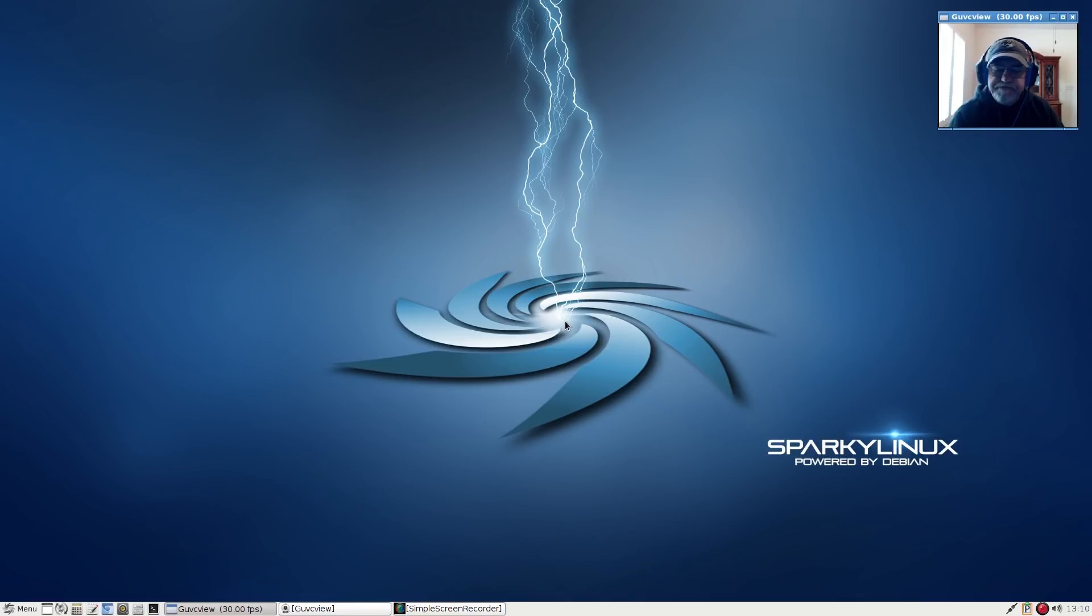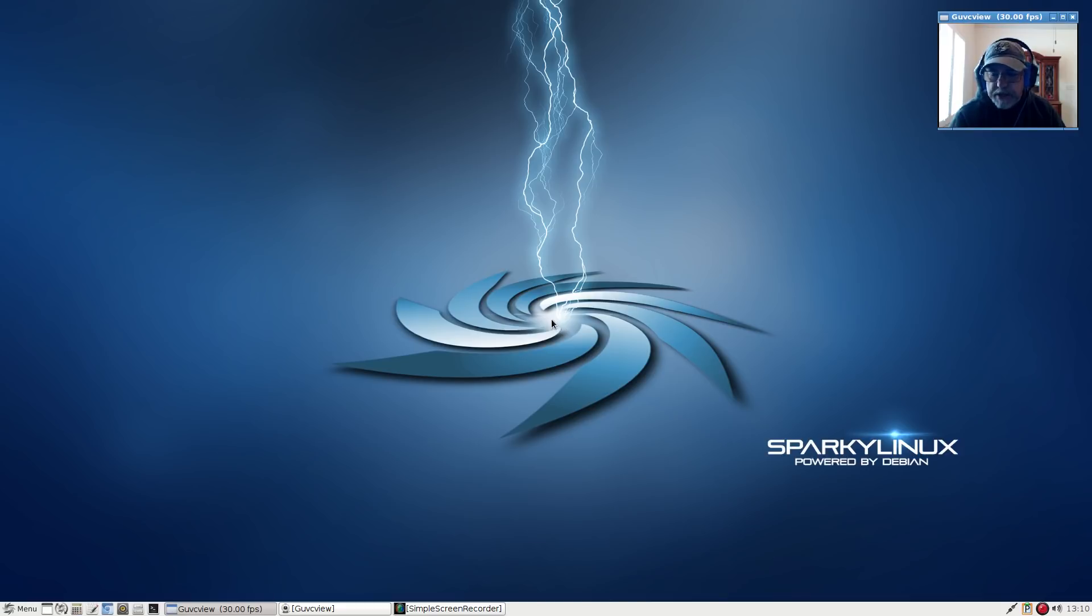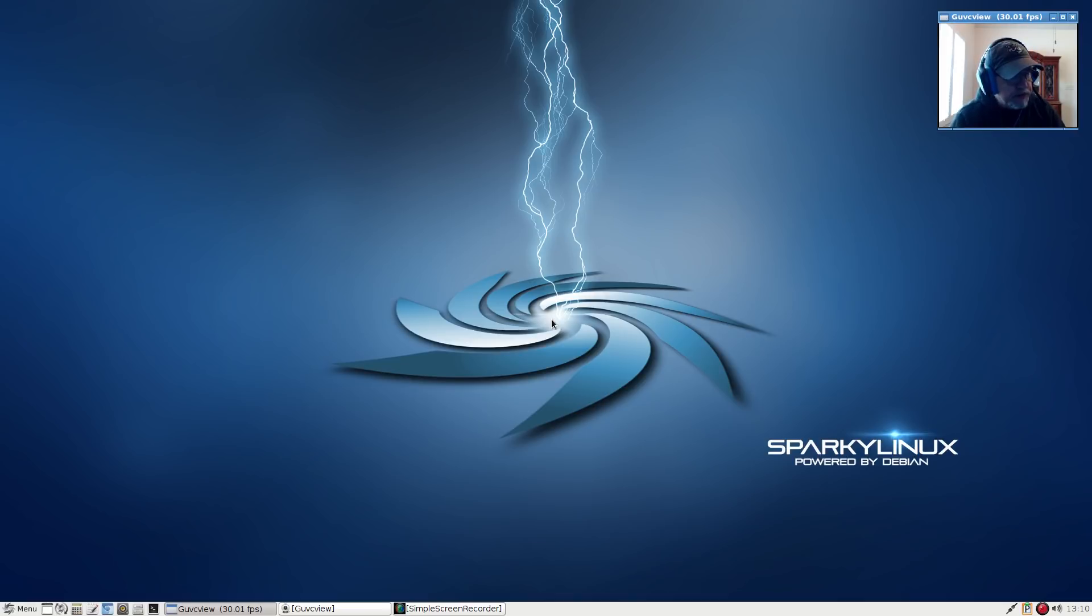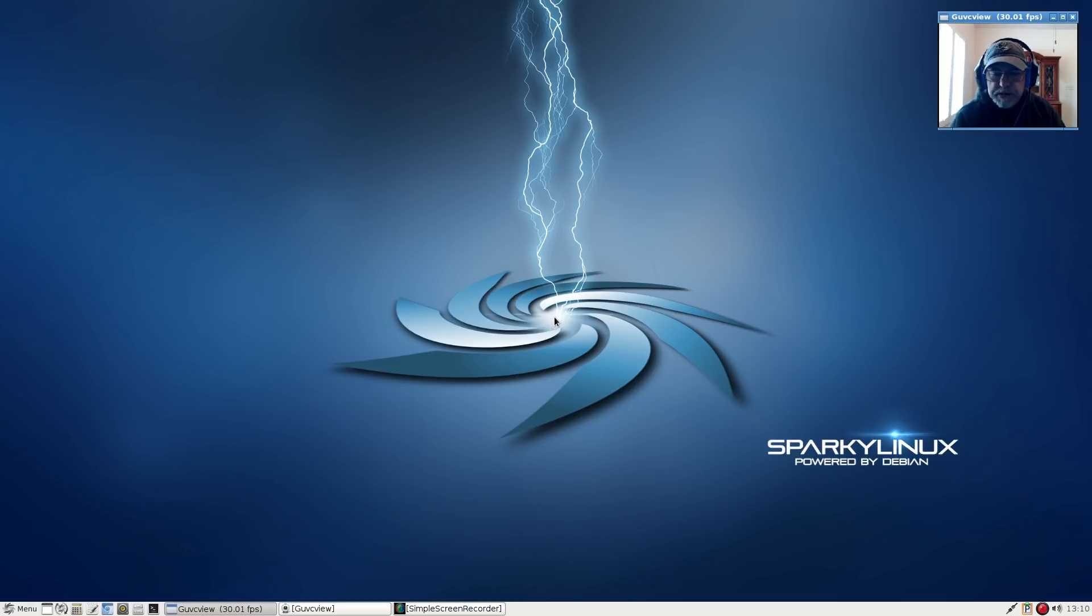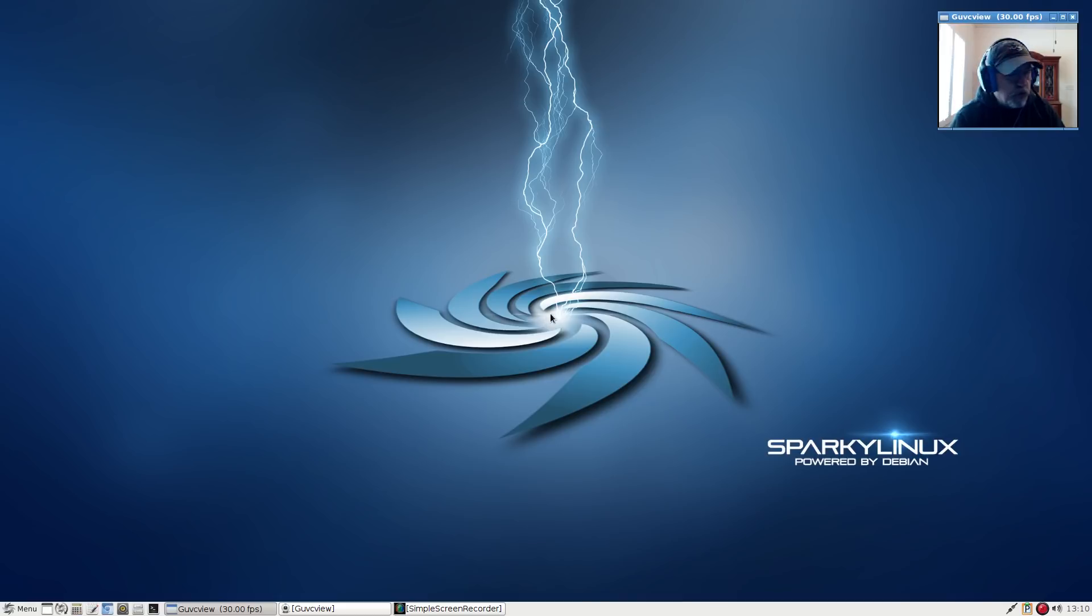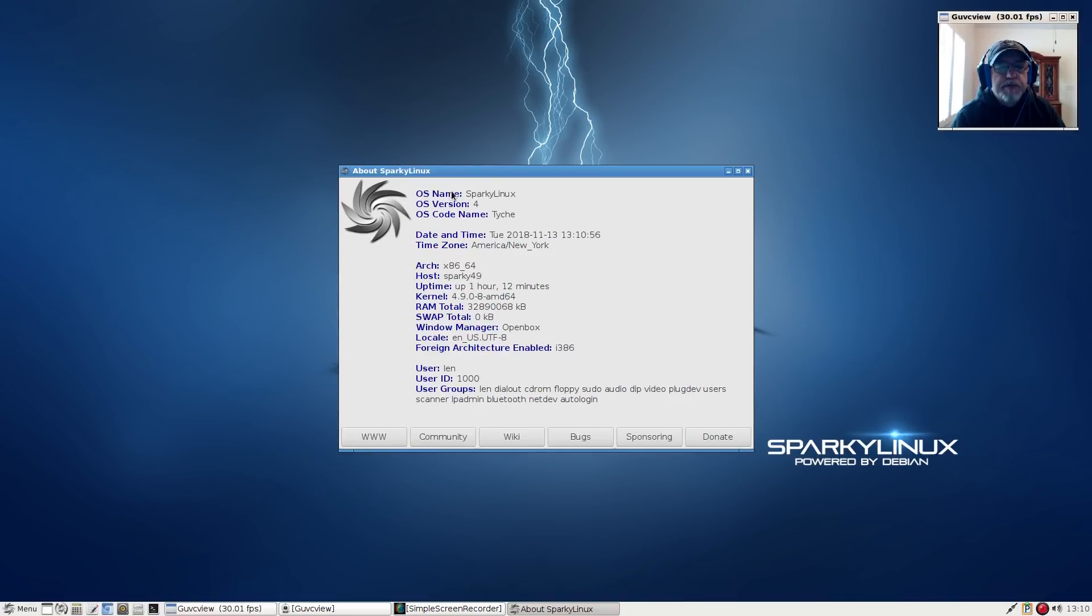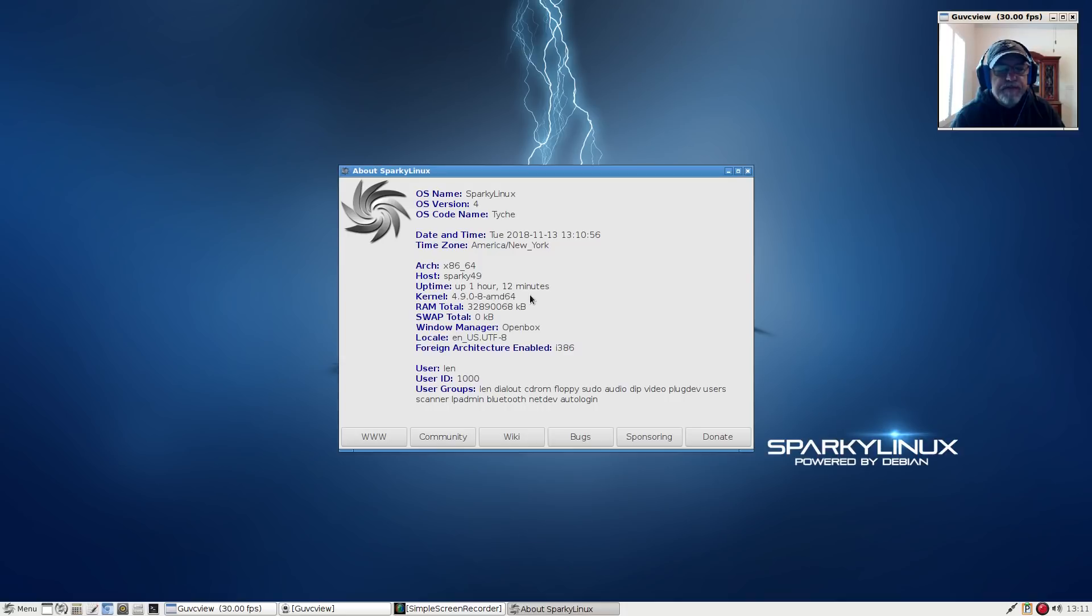I'm going to review some of the proprietary items that Sparky Linux uses and then follow that up with MX Linux. They're both based on Debian stable. This is the latest Sparky Linux release 4.9. If we go to about Sparky Linux you can see it's Sparky 4.9.08 AMD64 kernel.